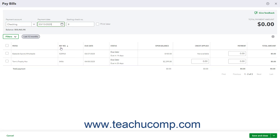To print the bill payment checks later, check the Print Later checkbox. Alternatively, to enter the starting check number to record checks already created, uncheck the Print Later checkbox, and then enter the starting check number into the starting check number field that appears.